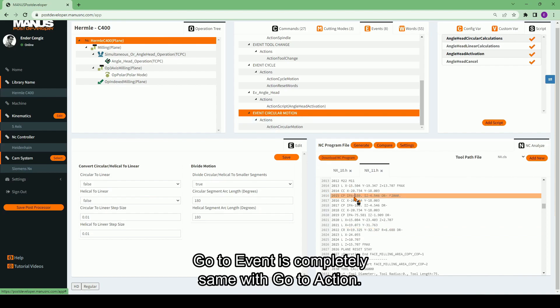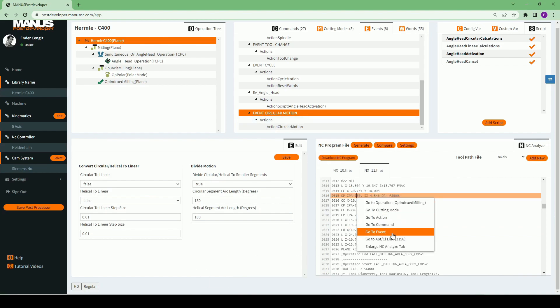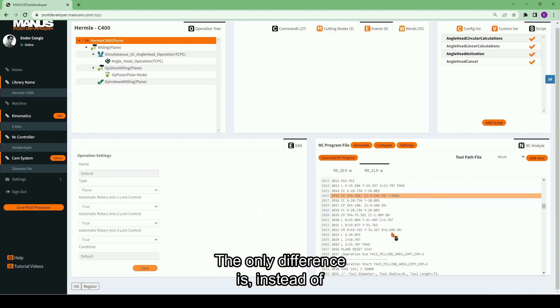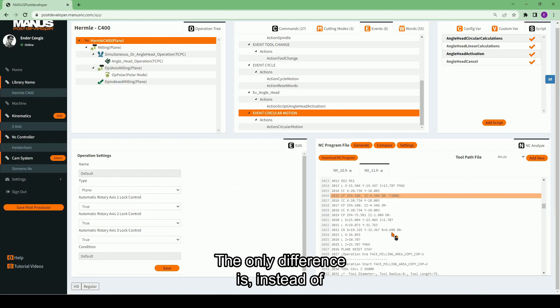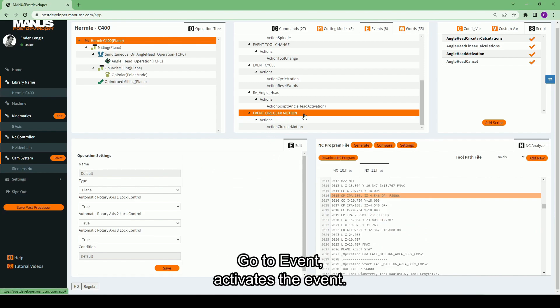'Go to Event' is completely the same as 'Go to Action'. The only difference is that instead of activating an action inside an event, 'Go to Event' activates the event itself.